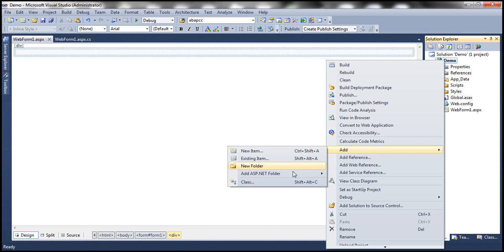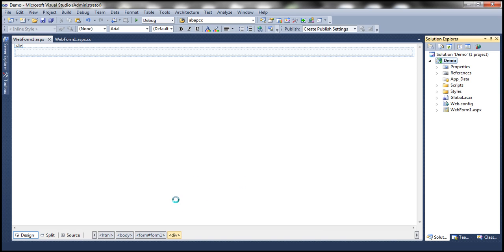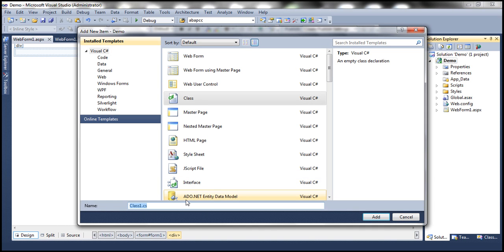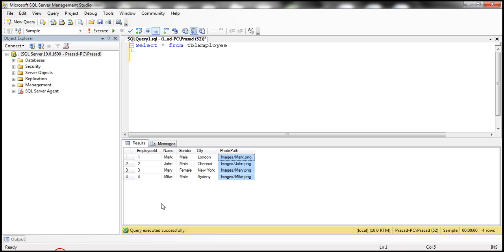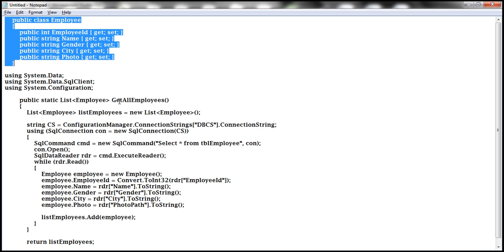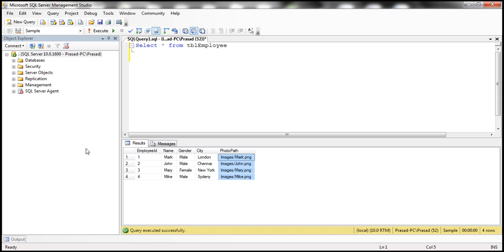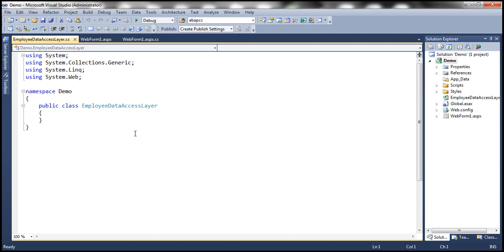Right-click on the project to add a class file and let's call it employee data access layer dot CS. To encapsulate this employee information — employee ID, name, gender, city, and photo path columns — we need a class.